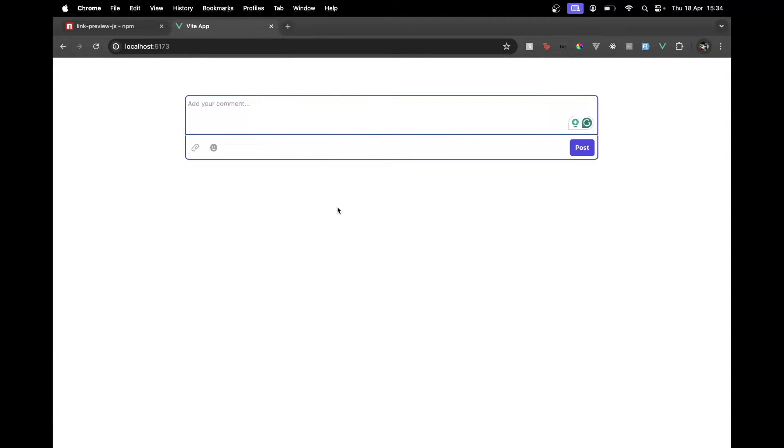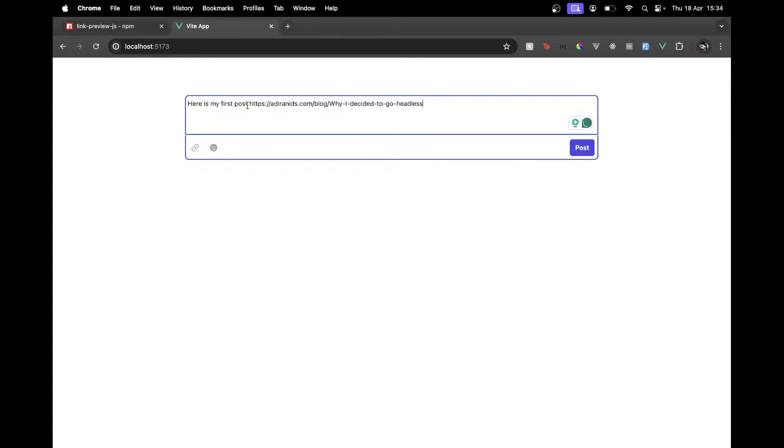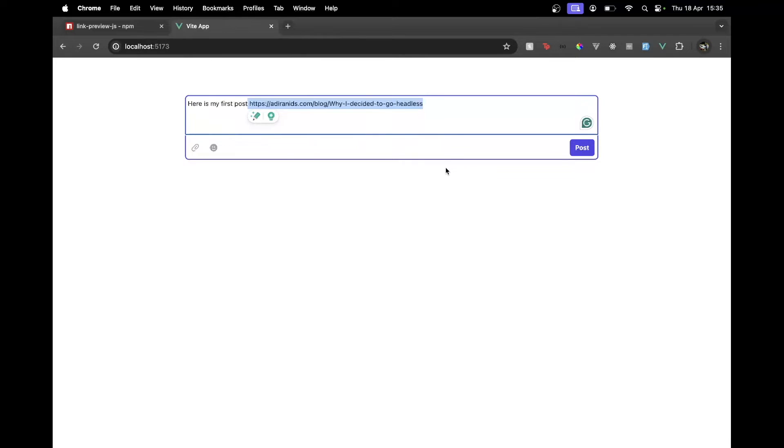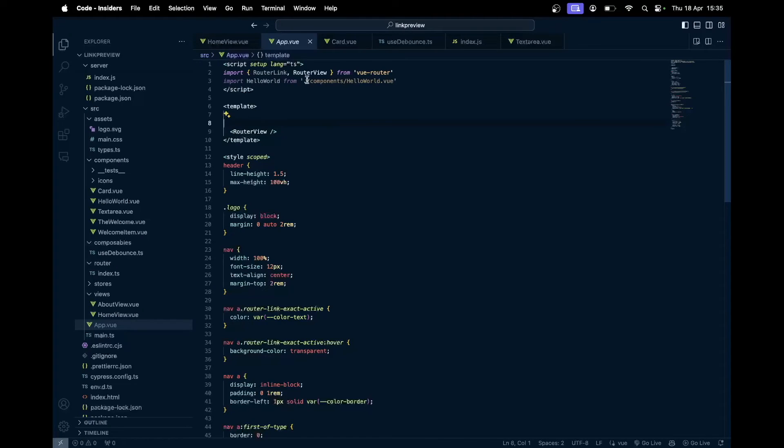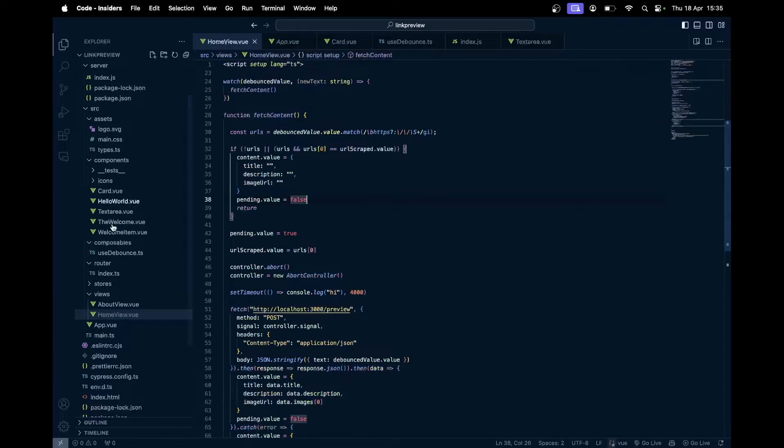Now how it works is that this text box will take in the input. Whatever input we type, let's say this is the text that we want to type from this text box, this link will be scraped or more like this link will be extracted and then scraped. Whatever meta tags we get or whatever data we get, we just extract the meta tags, we then modify it how we like, and just create a preview based on that.